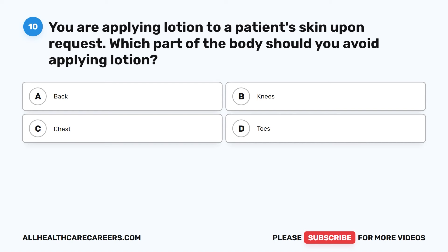Question 10. You are applying lotion to a patient's skin upon request. Which part of the body should you avoid applying lotion? A. Back. B. Knees. C. Chest. D. Toes.